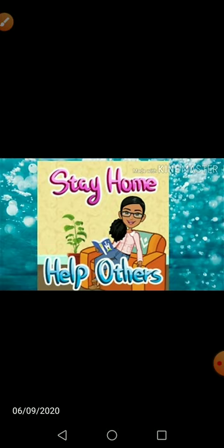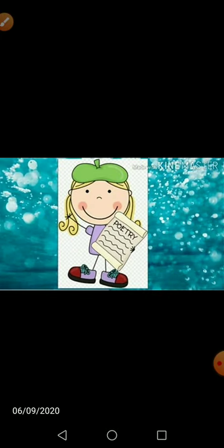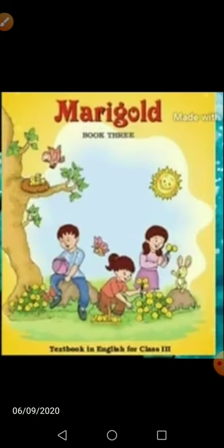So kids, today we will recite and understand the poem from a book — that is the Marigold book.